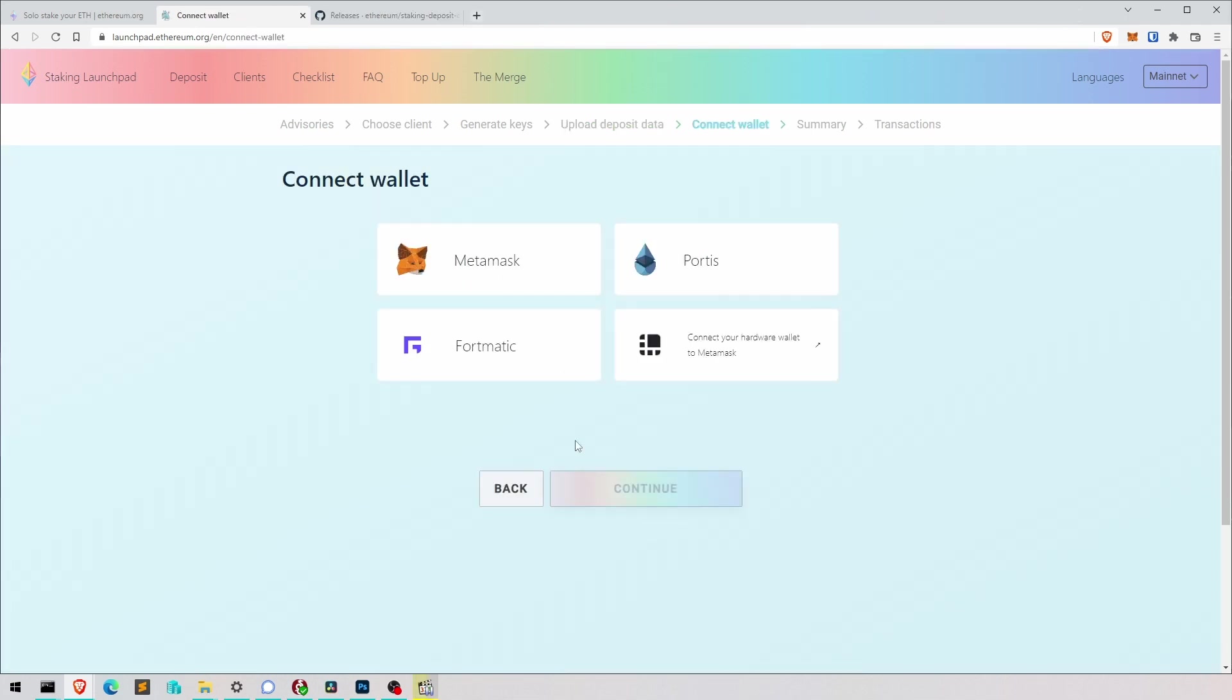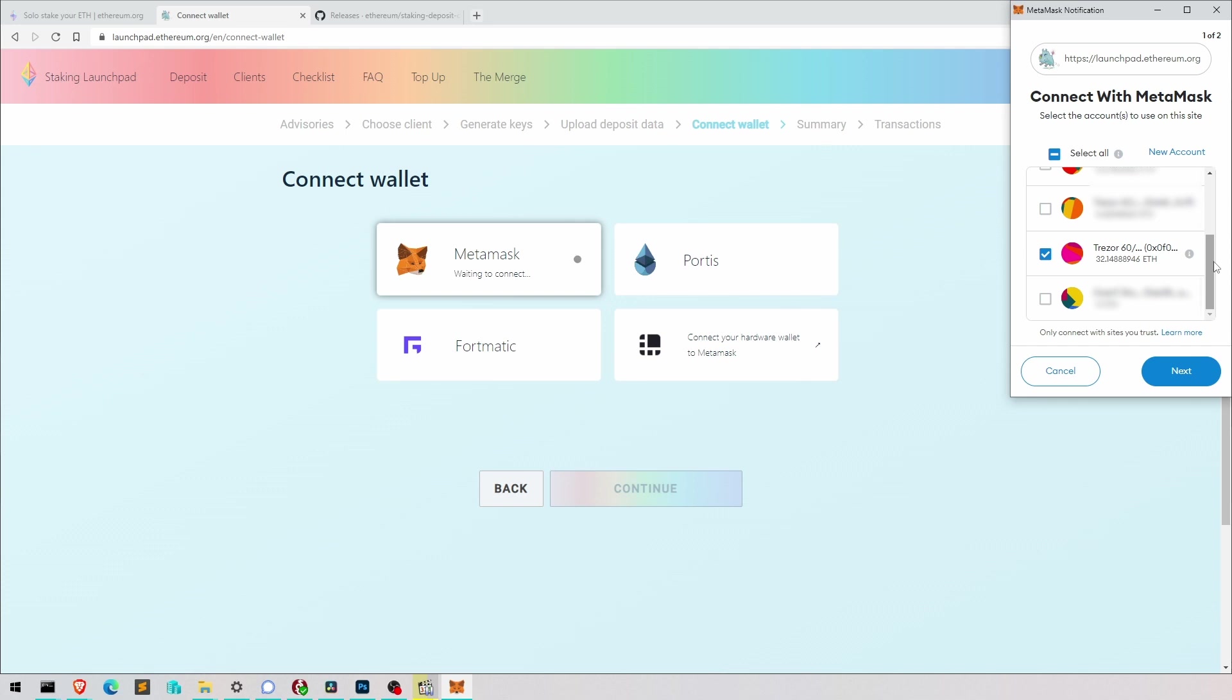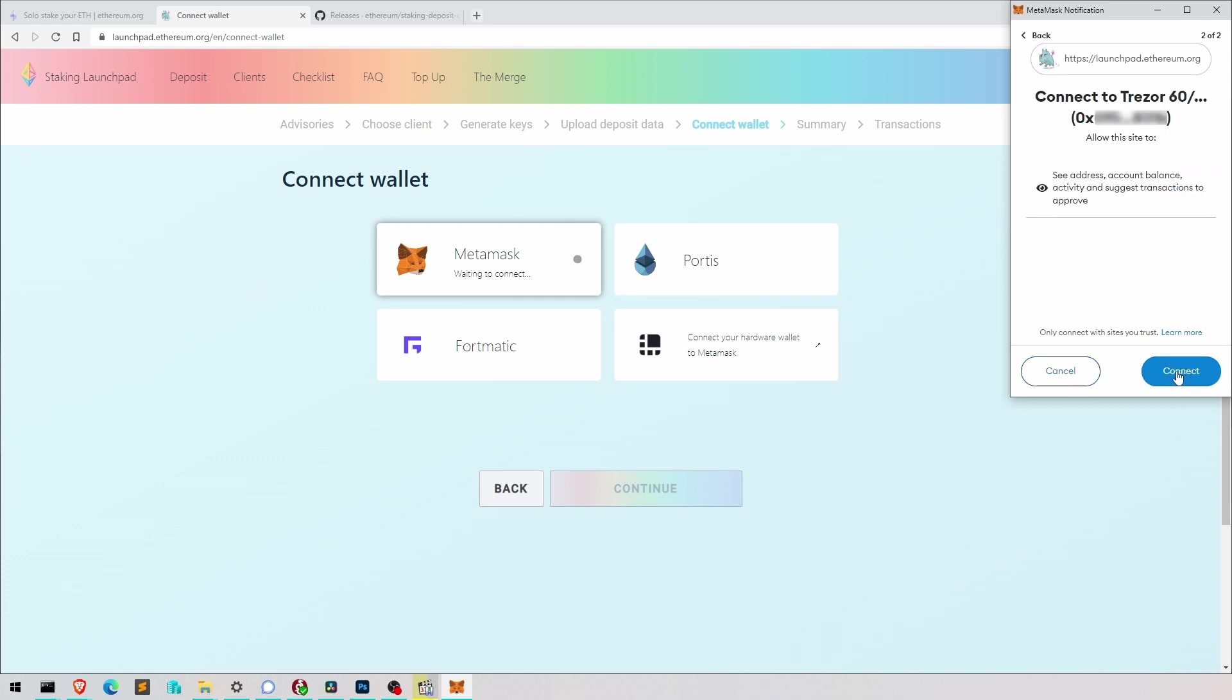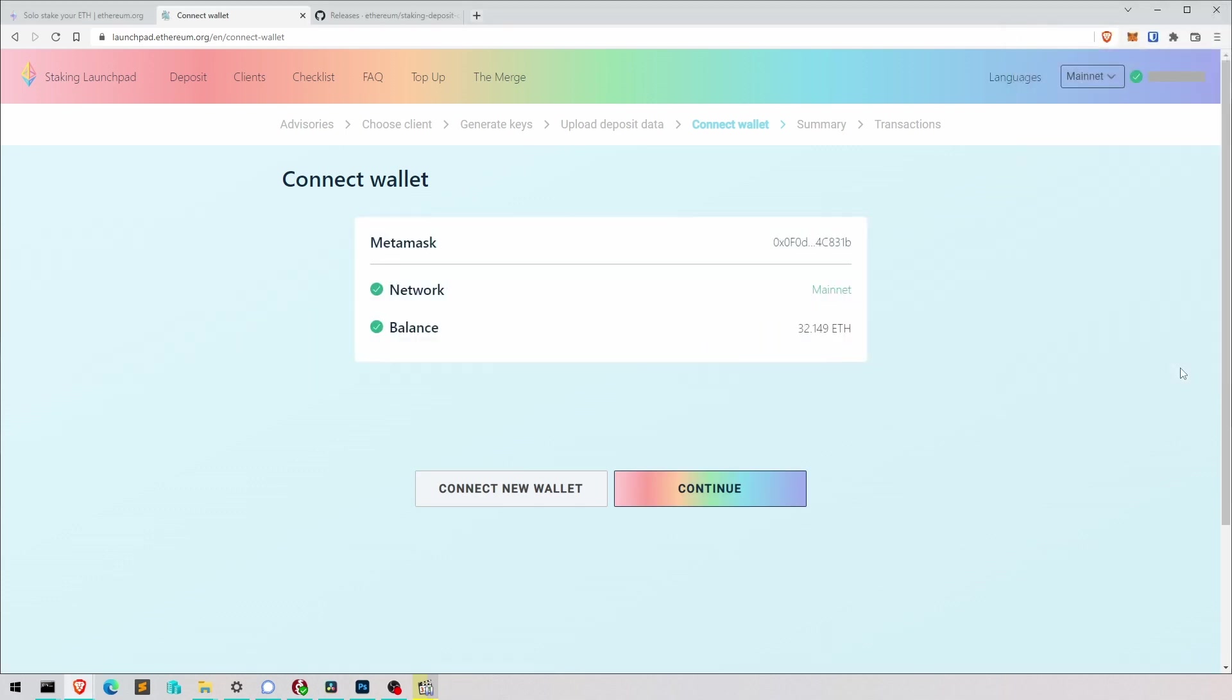Hit continue and now it wants us to connect to MetaMask. So let's do that. This is the one I want to connect. It has 32 ETH in there already. It tells me that this website can see the account balance and activity. And we approve of that. Yes, let's do it.